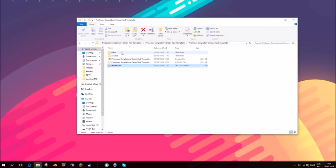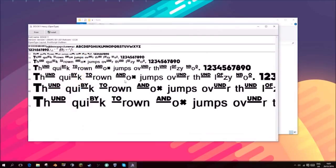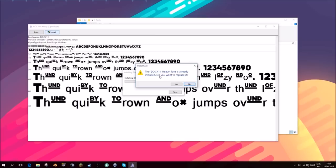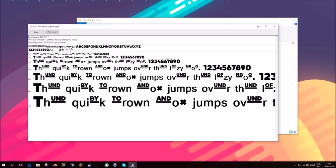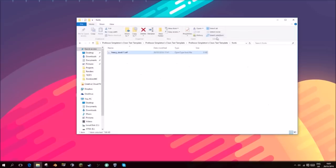First off, you need to click the fonts and install this font. Just click install. I don't need to do it because I've already got it installed. You guys just need to hit yes and install it to your computer.